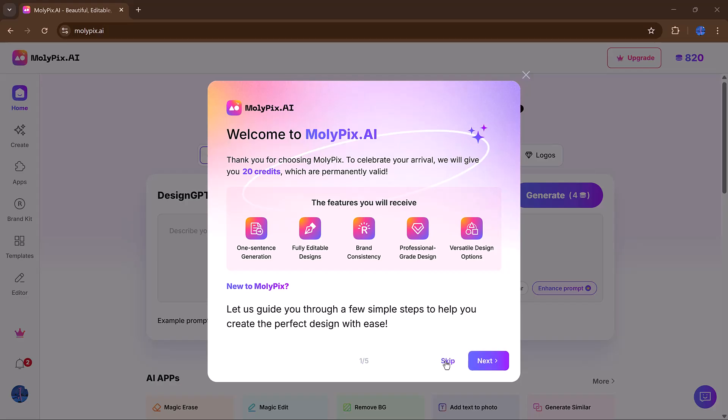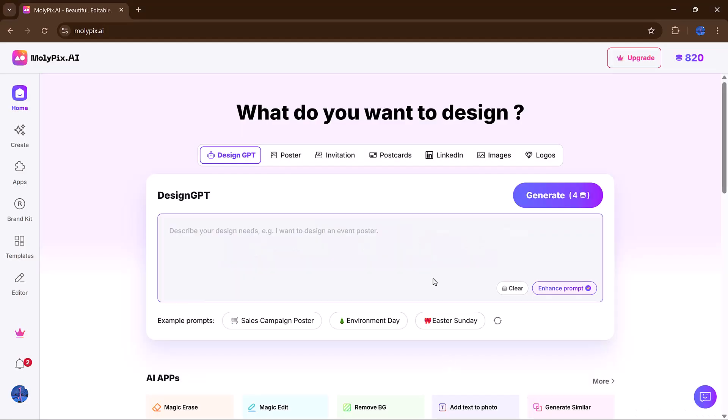It takes just a few seconds, and after that, you're greeted by a sleek, modern dashboard filled with templates for every kind of design you can imagine.